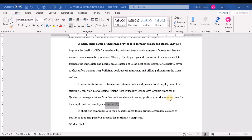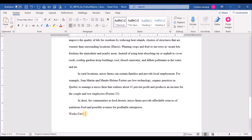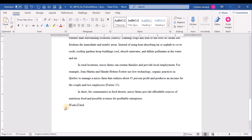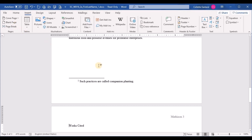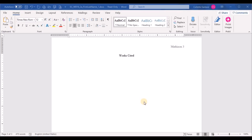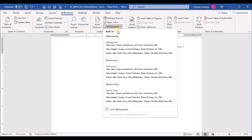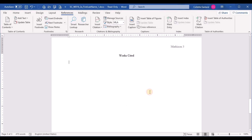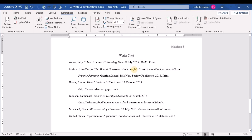Step sixteen: modify the Works Cited section. First, place the insertion point immediately before 'Works Cited' and insert a manual page break via Insert > Page Break. Then center the Works Cited heading using Home > Center. Step seventeen: with the insertion point left-aligned beneath Works Cited, go to References > Bibliography and use Insert Bibliography — not the built-in heading options — so the heading you already have is preserved and only the source list is inserted.